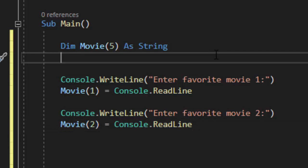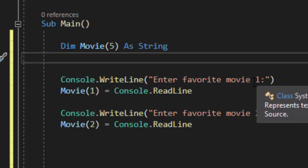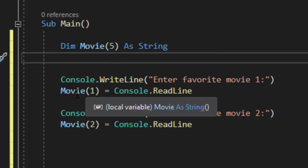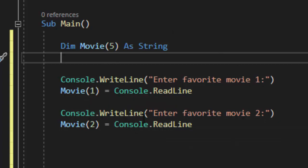So now I know where on my sheet of paper or where in my array each of these pieces of information are being stored. Their first favorite movie they entered is being stored inside index 1 of movie. Enter favorite movie 2 is being stored inside index 2 of movie.